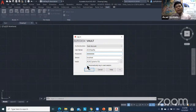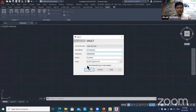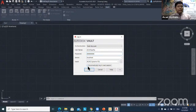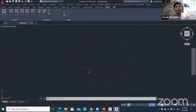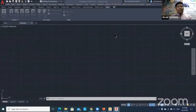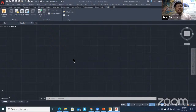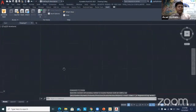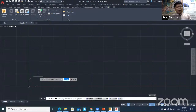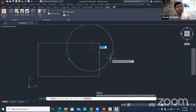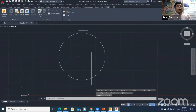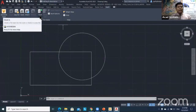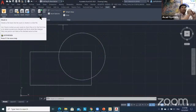You can also set automatic login for the next session — if you are the only user on this PC, just tick that option so you don't need to log in every time. If the user changes sometimes, untick that option. Now I'll create a simple drawing — a rectangle and a circle. After finishing, click the Check-In button to save the drawing to Vault.